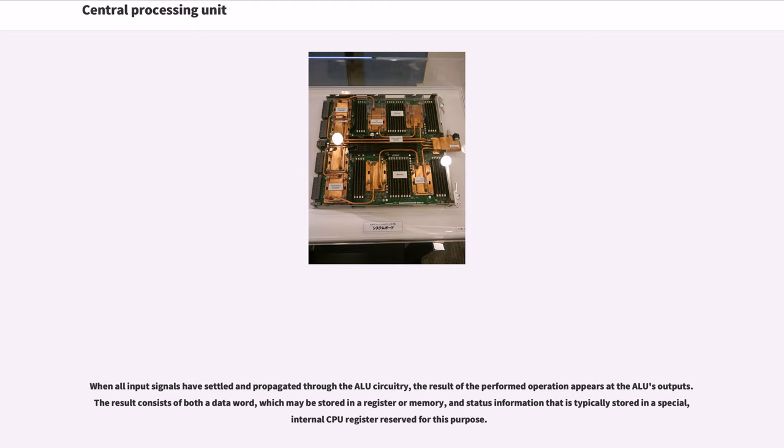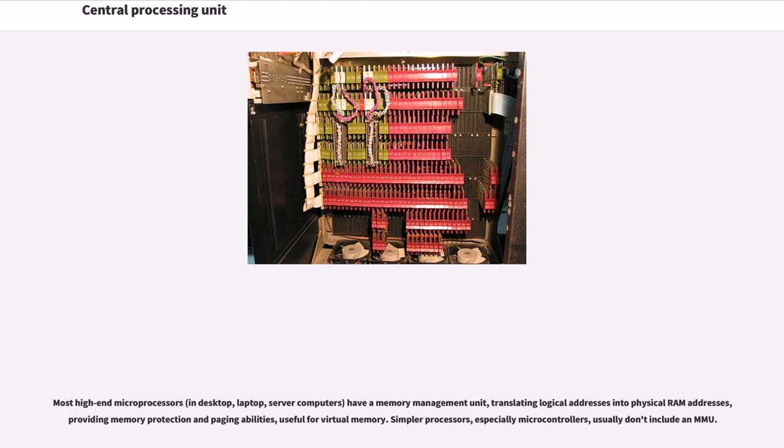Depending on the instruction being executed, the operands may come from internal CPU registers or external memory, or they may be constants generated by the ALU itself. When all input signals have settled and propagated through the ALU circuitry, the result of a performed operation appears at the ALU's outputs. The result consists of both the data word, which may be stored in a register or memory, and status information that is typically stored in a special internal CPU register reserved for this purpose. Most high-end microprocessors in desktop, laptop, and server computers have a memory management unit, translating logical addresses into physical RAM addresses, providing memory protection and paging abilities, useful for virtual memory. Simpler processors, especially microcontrollers, usually don't include an MMU.